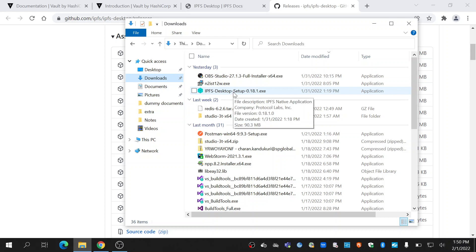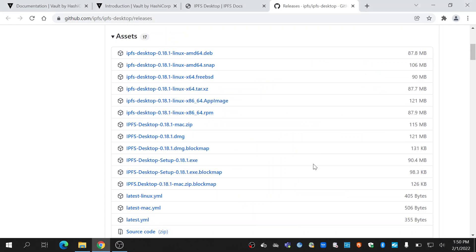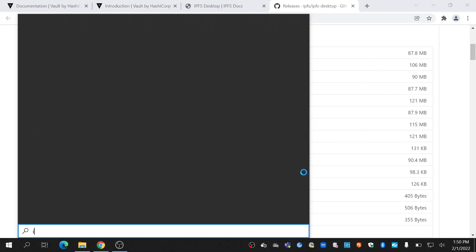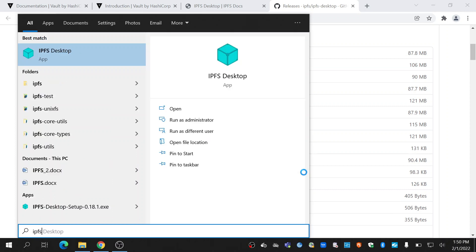Here it is. Once it is downloaded, double click on it and follow the steps to install. Just click next and it will install. Once it is installed, you can open it on your Windows machine.